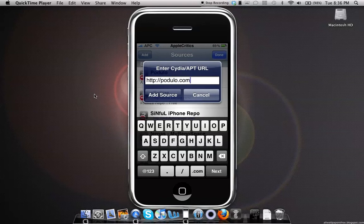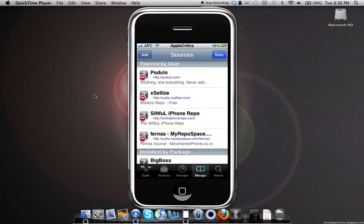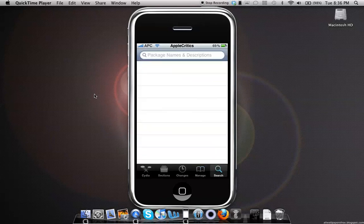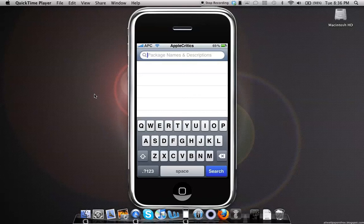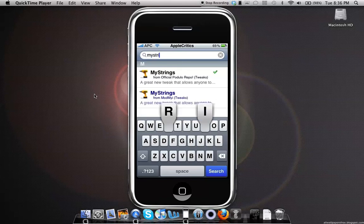After you add that source, you'll hit Done, then you'll go into Search and search for the following package: MyStrings. Once you search for MyStrings, it will be under the official Podulo repo.